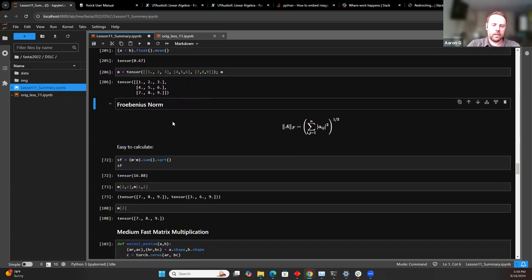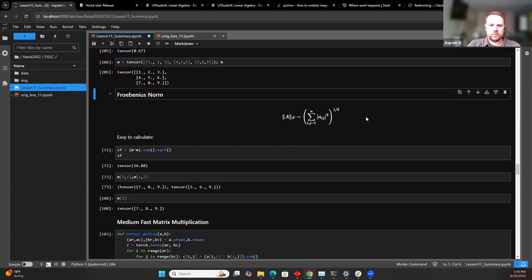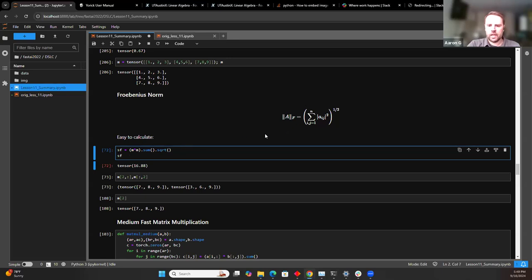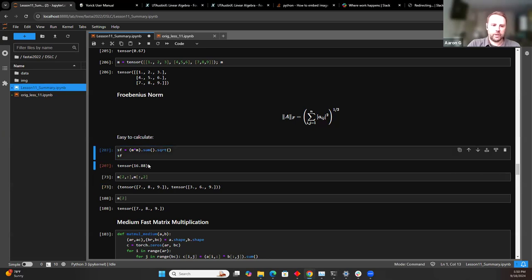We can start looking at matrices, create a three by three matrix, and illustrate the concept of the Frobenius norm. That's pretty straightforward to calculate: you take the square of each element of a matrix, sum it up, and take the square root — you end up with a scalar quantity. That's really easy to do when you're using tensor-type formulas or NumPy. You can just use the regular multiplication symbol, which does element-wise multiplication, then sum everything up and take the square root — ending up with 16.88 here.